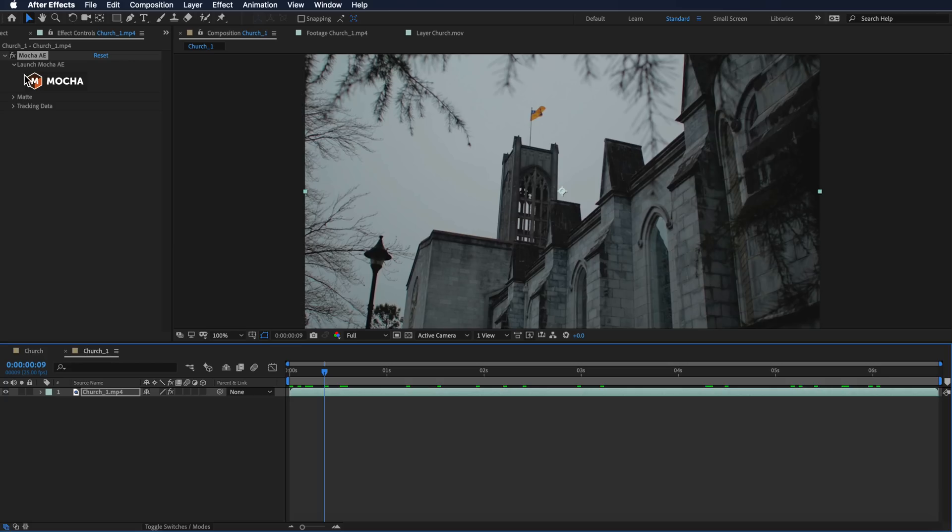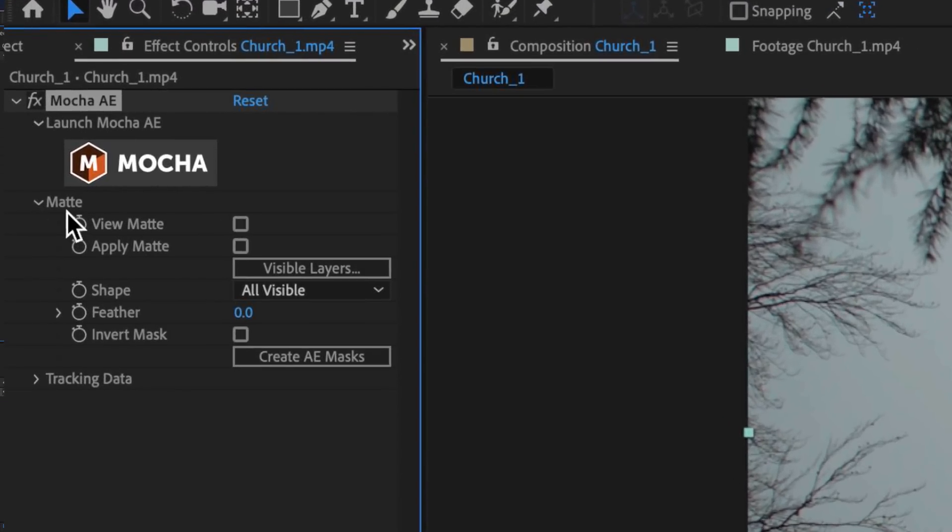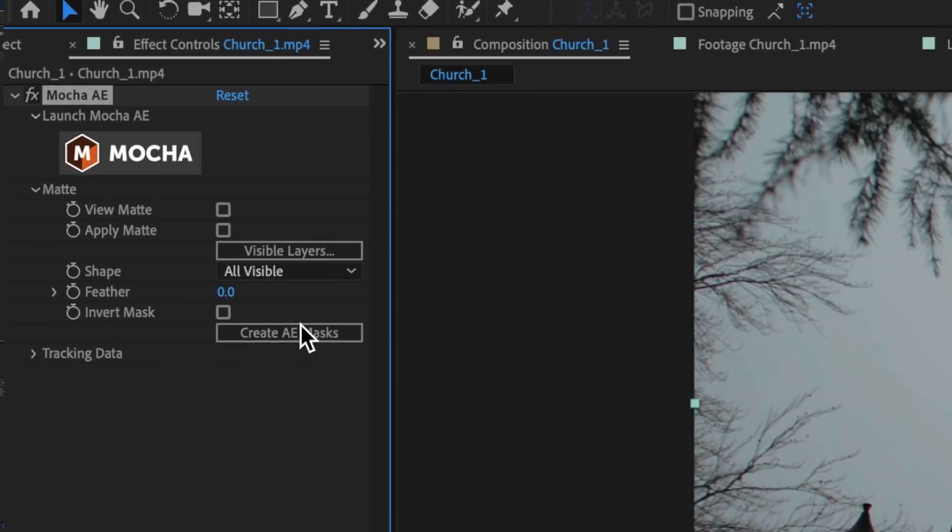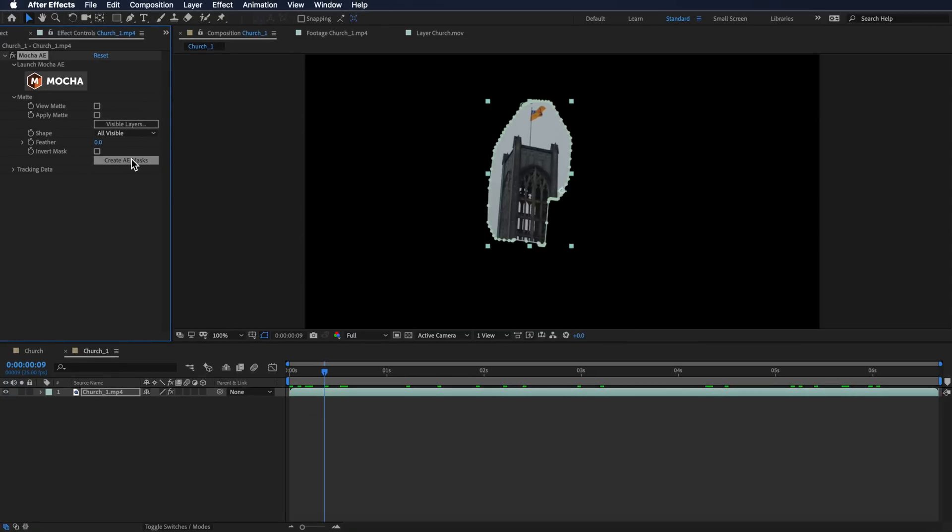As soon as we go back into After Effects, nothing actually happens. What I actually do is I come up here, and under the Mocha AE settings I come down to the matte and then I just hit create mask.